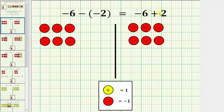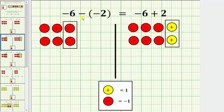Then for negative 6 plus positive 2, we add two positive chips. So for negative 6 minus negative 2, we will remove these two negative chips. And for negative 6 plus positive 2, here are the two positive chips that we're adding. But remember, every positive chip and negative chip combine and simplify to zero.